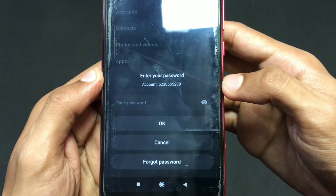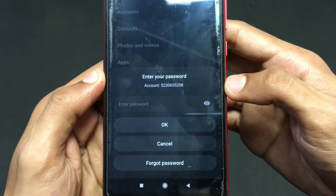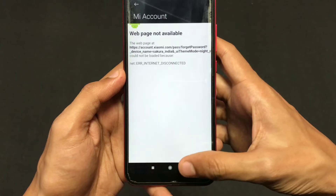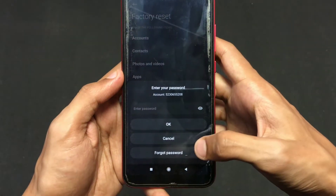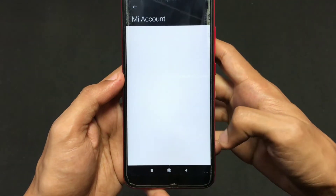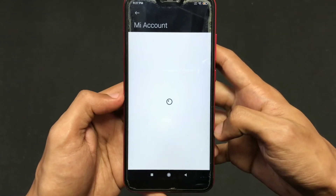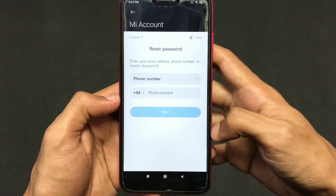So let's see what you can do if you forgot your password. The first step is to click on the forgot password option, and make sure that your device is connected to the internet via your mobile data or Wi-Fi.